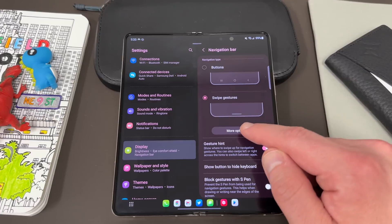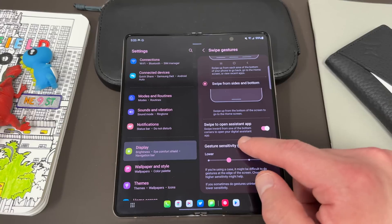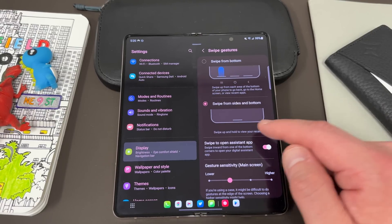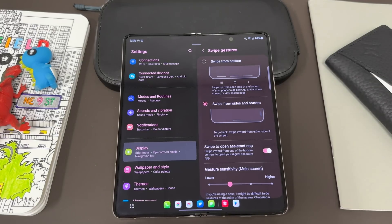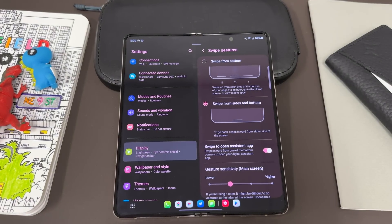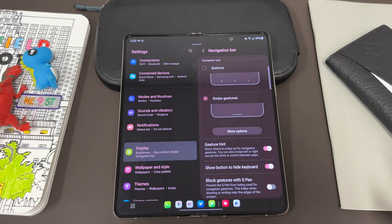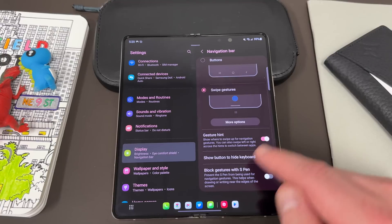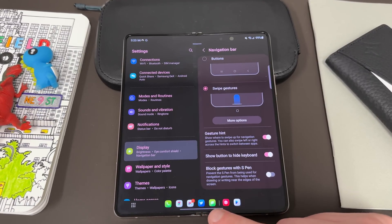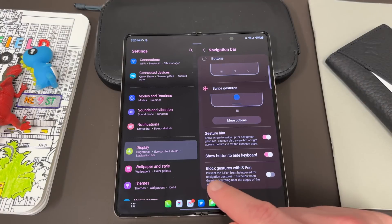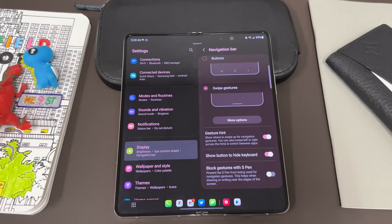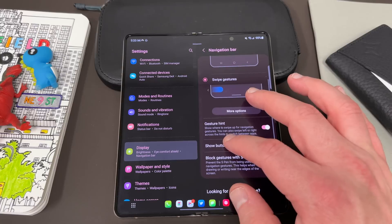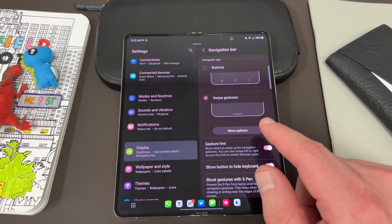Now on Android you can either use swipe gestures, which you'll be very familiar with if you're coming from iOS, or you can use the familiar three-button navigation that Android had before we started adopting swipe gestures. Now with the swipe gestures, there's a lot of options you have within there itself. You can have swiped open assistant, you can change the sensitivity of the swipe gestures, and you can also see if you want to do swipe from sides and bottom or just swipe from the bottom. I find swipe from the bottom alone very confusing. I leave it on the default, which is swipe from sides and bottom, but you can play around with it, see what works for you.